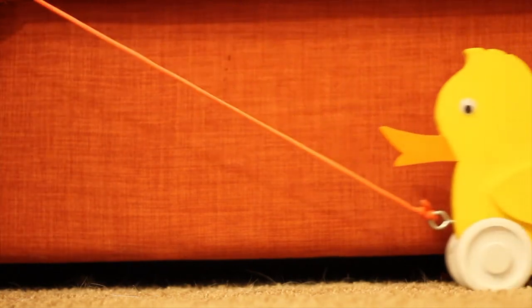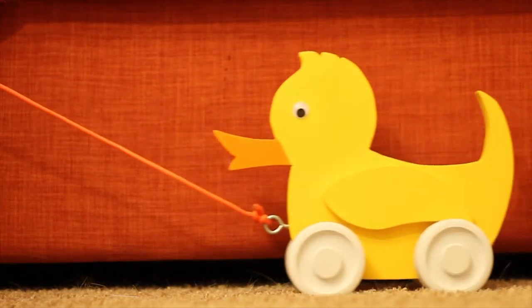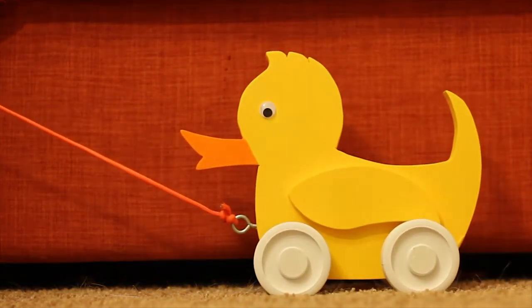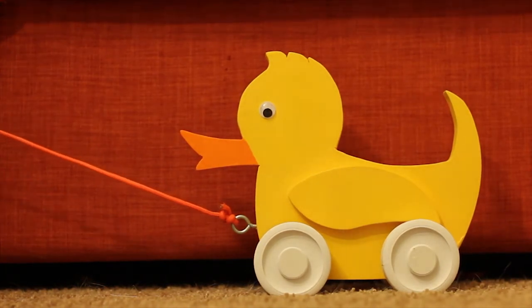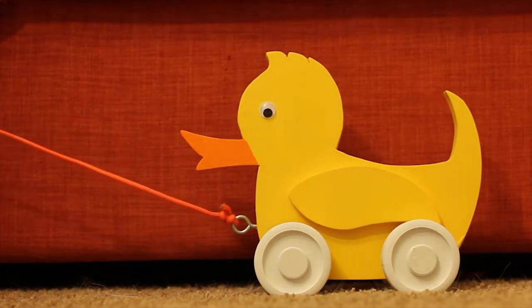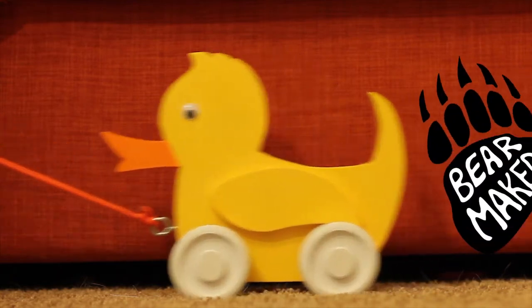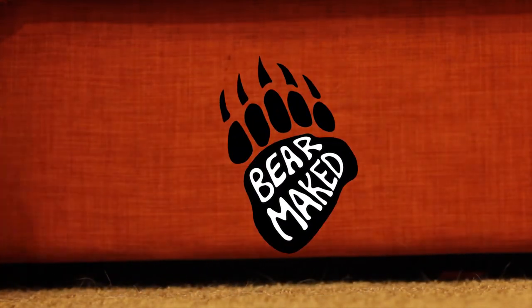Hi, welcome back to the Bear Maked YouTube channel. My name is Justin. Today I'm going to make this duck. Let's get started.